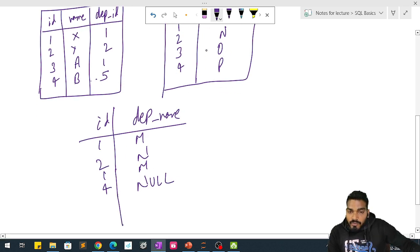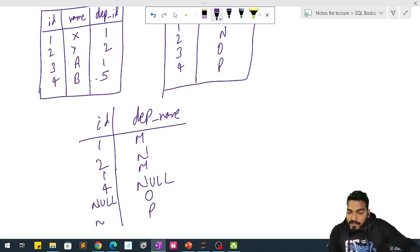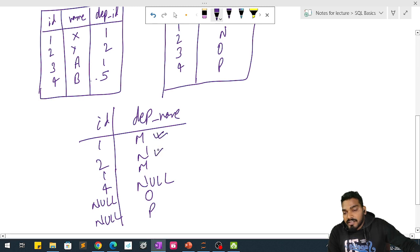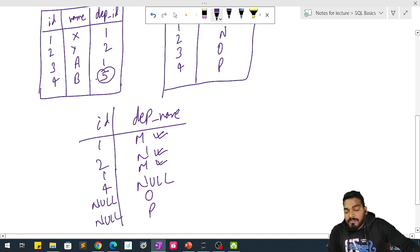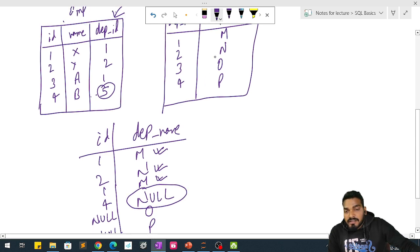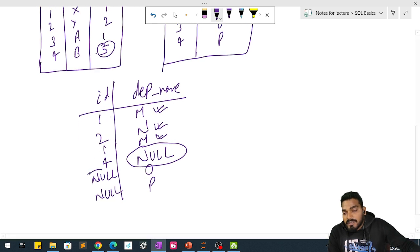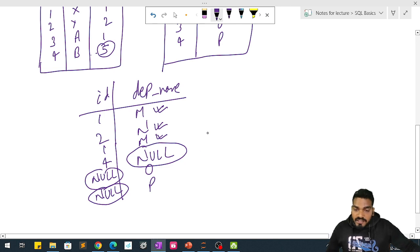Similarly, for department names O and P, there are no records in the left table, so null will appear for those. Whatever records match, we get the department name; but where department ID 5 has no match in the right table, we get null. Likewise, from the right table, department IDs 3 and 4 have no match in the left table, so we get null on the left side. We will now see these examples practically.